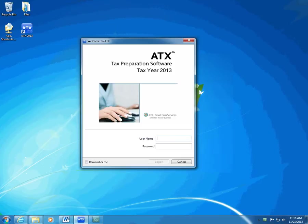When you activate ATX, ATX opens and checks for form and program updates. In order to maximize security of taxpayer data and increase efficiencies, ATX now only allows one person at a time to log in as admin.